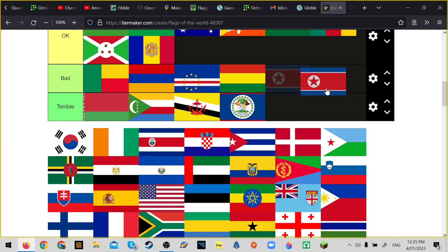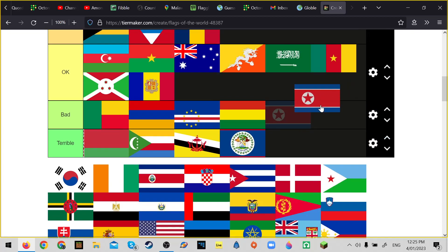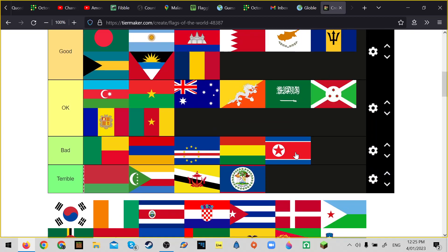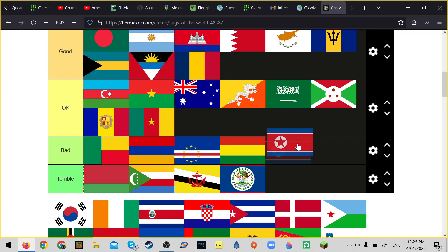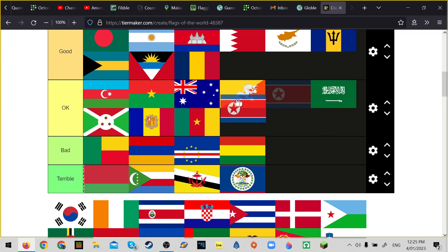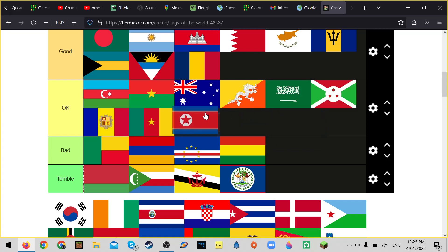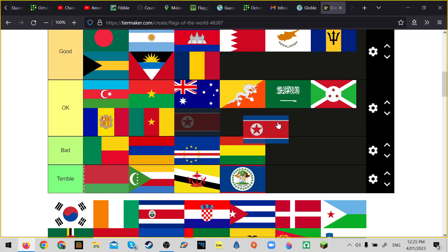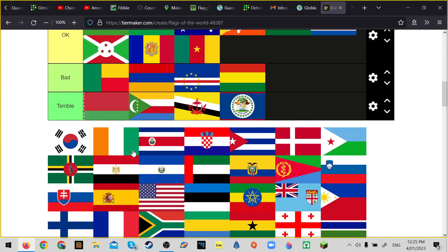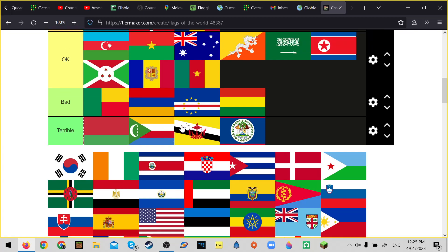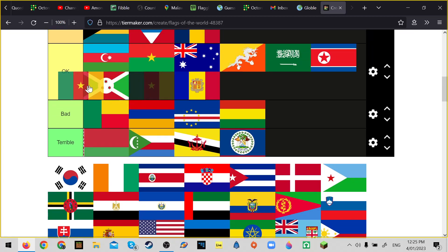North Korea. I mean North Korea is fine, it's just kind of the country. It's definitely above Burundi though. This is probably Congo.